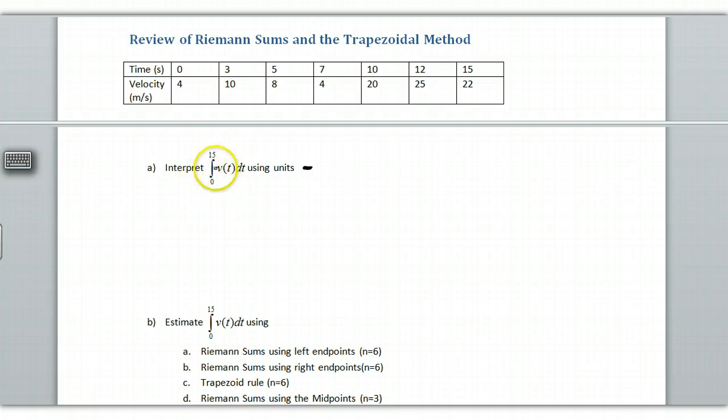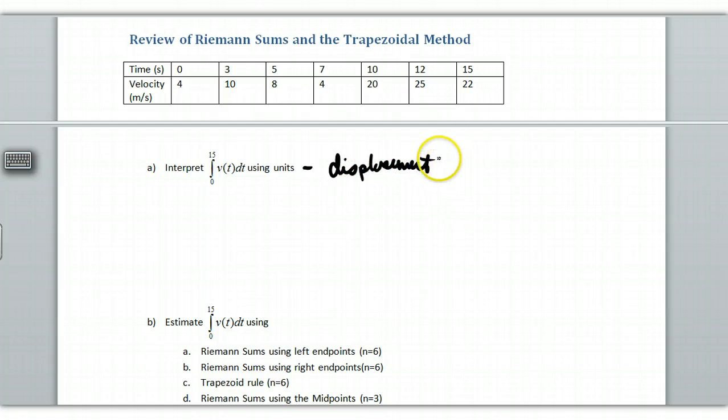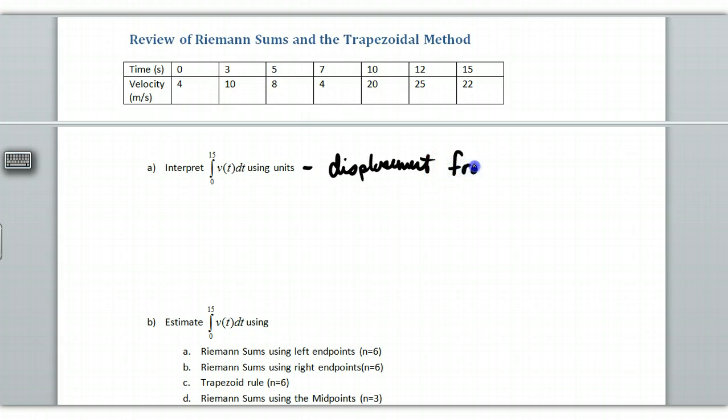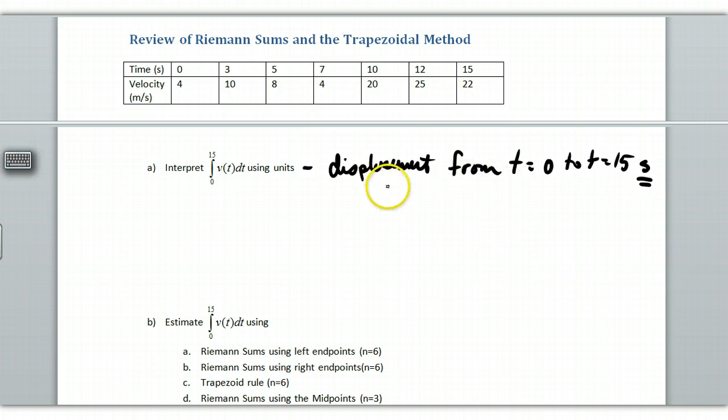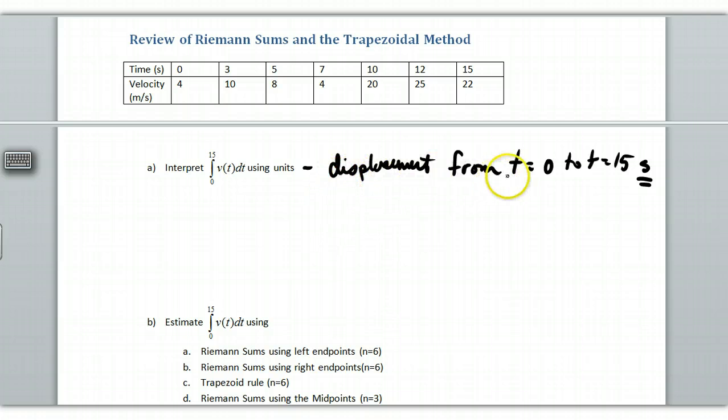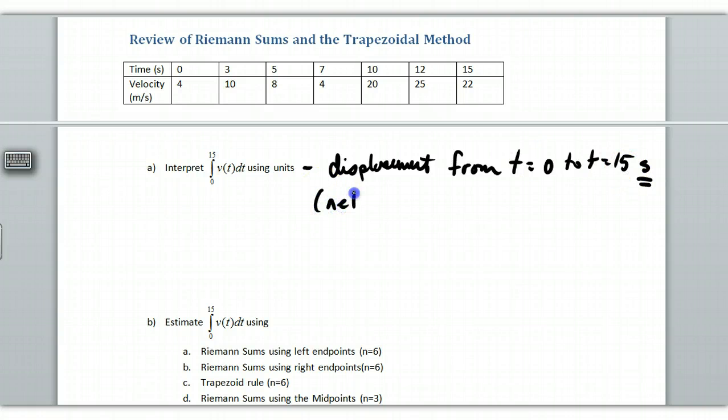I'm going to leave that up to you. But if we have this, this would be just displacement or net change of our particle or whatever is moving over the interval from T equal to 0 to T equal to 15. Now I should put the seconds in here. You should put in the seconds. So this is a definite integral. So this would be your displacement from T equal to 0 to T equal to 15, or your net change, however you want to look at this.